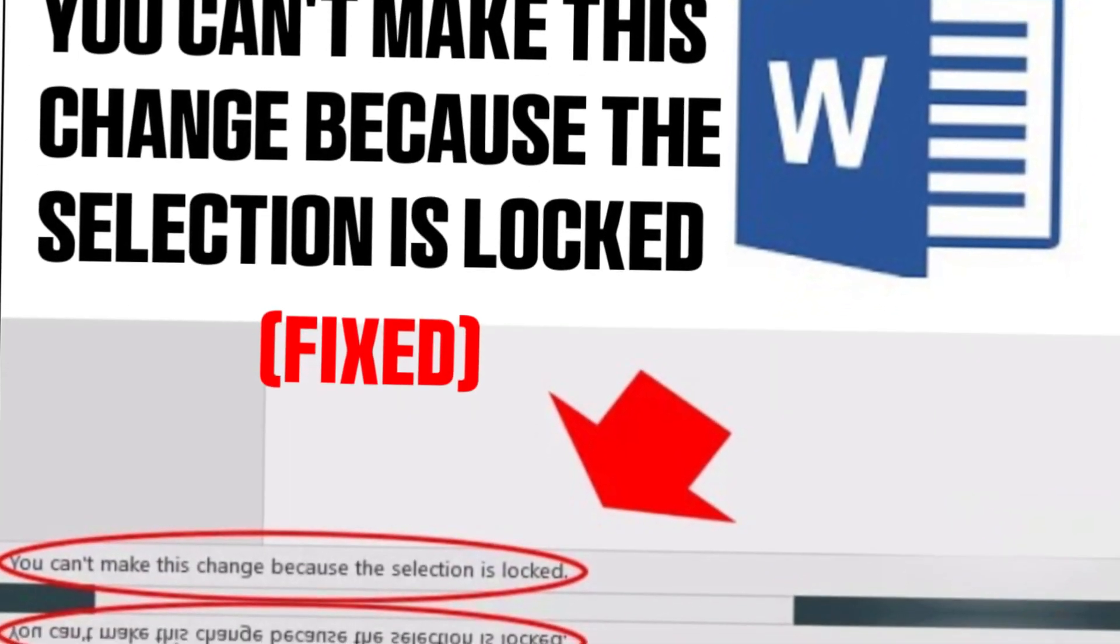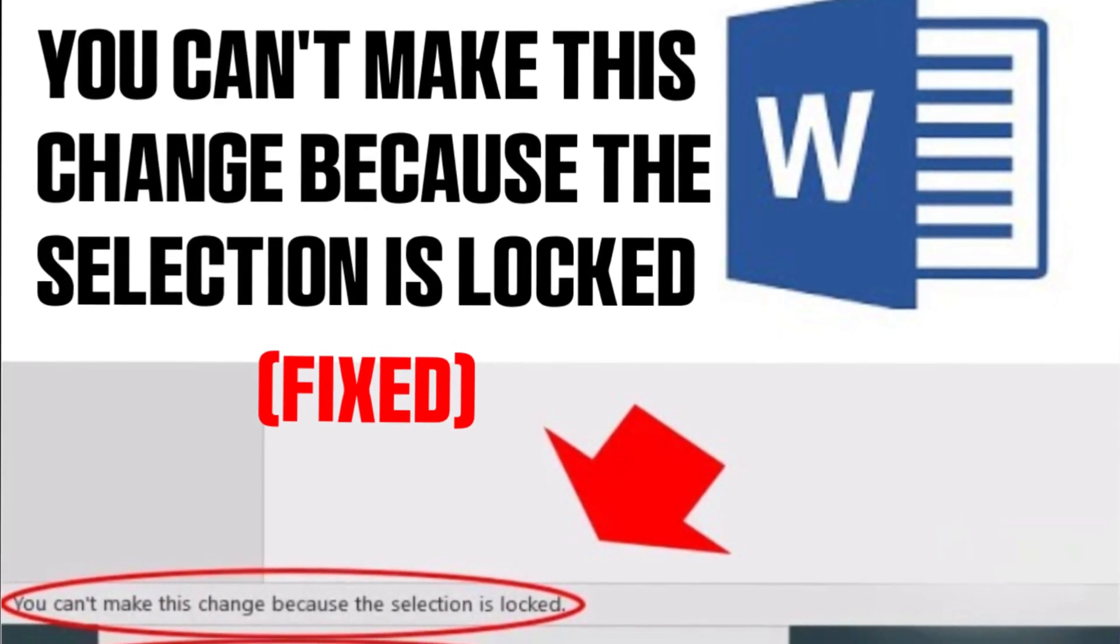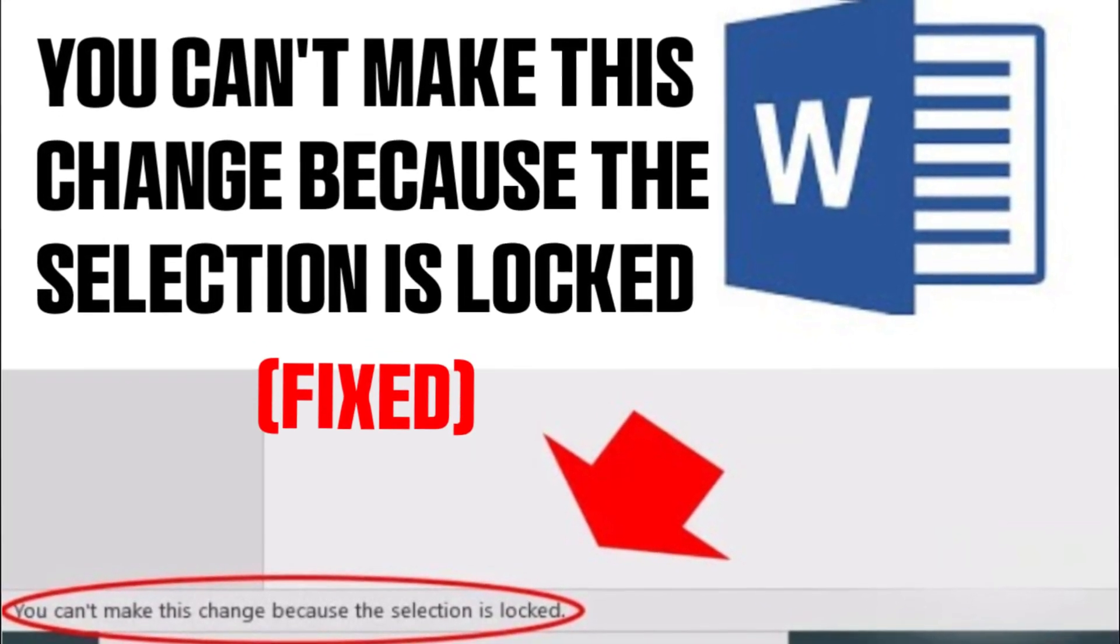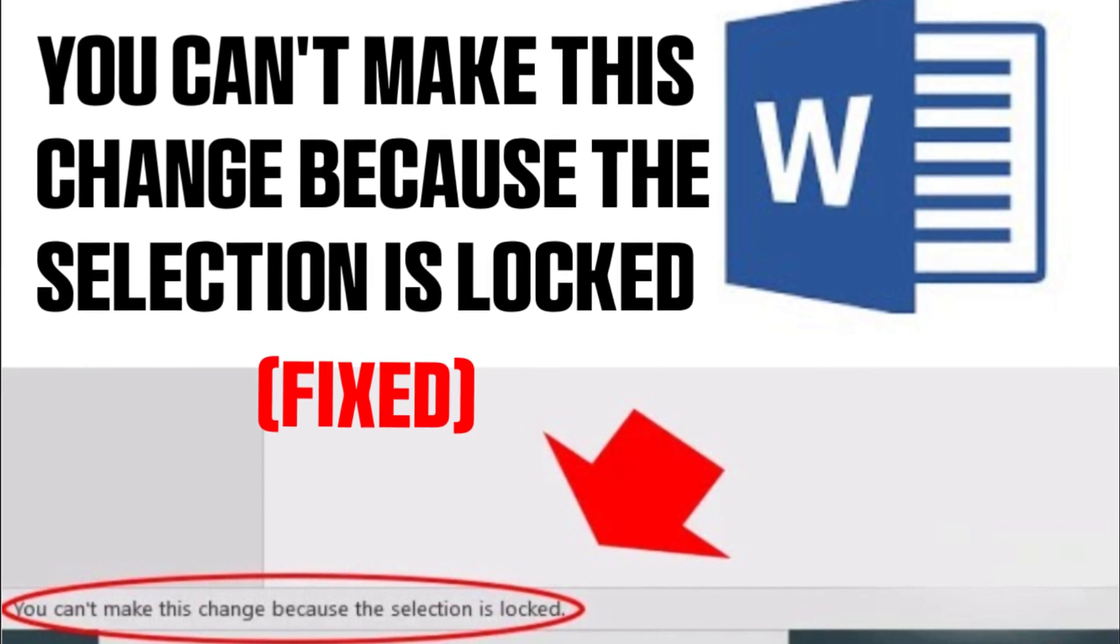Hello guys, welcome back to my channel. In today's video, I'm going to show you how to solve this error: 'You can't make this change because the selection is locked.' Without wasting time, let's get started.